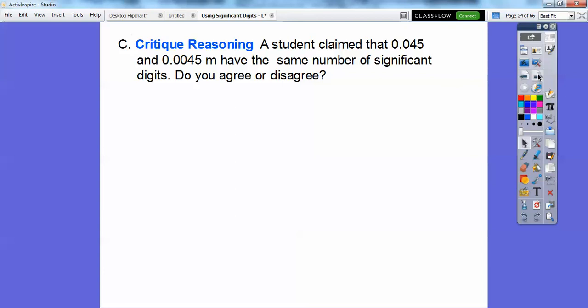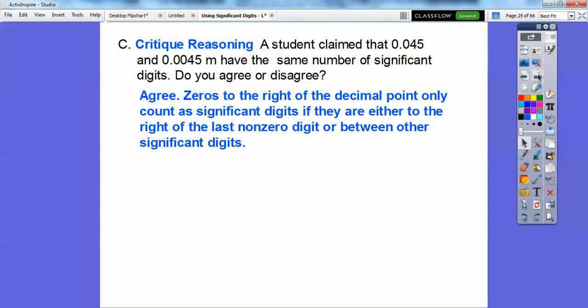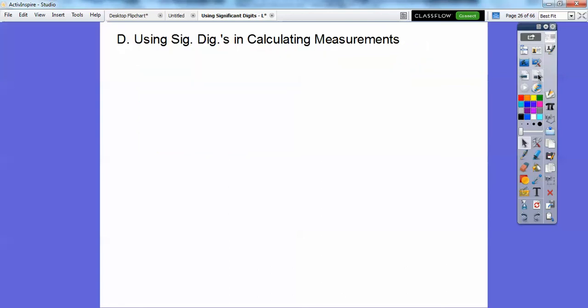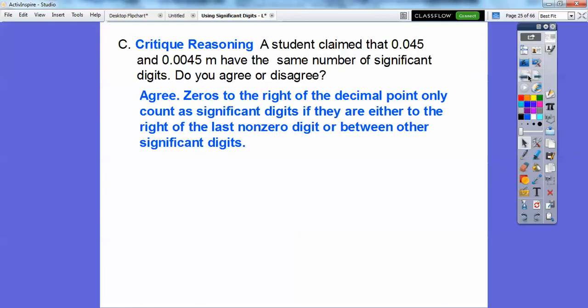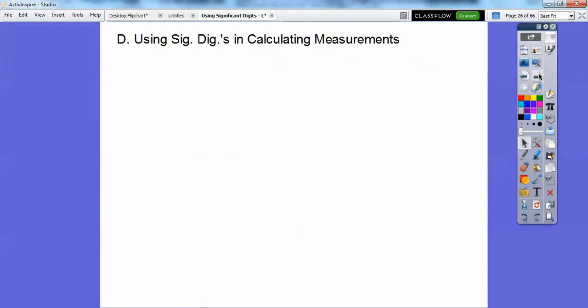Critique reasoning: a student claimed that 0.045 and 0.0045 meters have the same number of significant digits. Do you agree? I do. Zeros to the right of a decimal point only count as significant digits if they are either to the right of the last non-zero digit or between two other digits. Those guys both have two significant digits — only two here, and this one only has two here — even though they're different numbers.